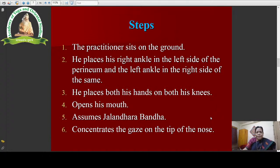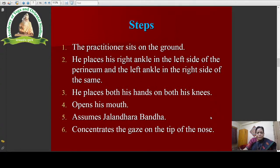To summarize the steps: first he sits on the ground; then he places his right ankle on the left side of the perineum; then his left ankle on the right side of the perineum; then he places both his hands on both his knees; then he opens his mouth; then he presses his chin against his chest; then he concentrates his gaze on the tip of his nose. These are the steps of Singhasana.